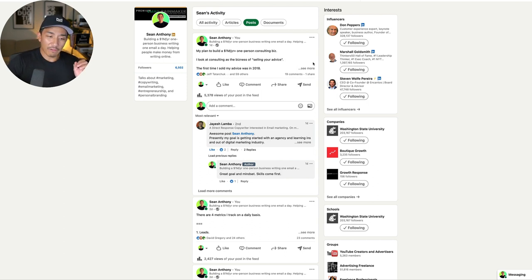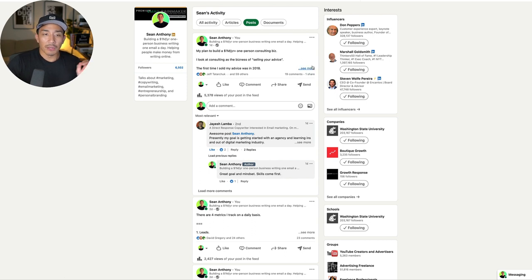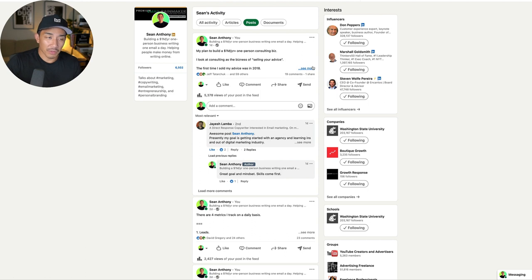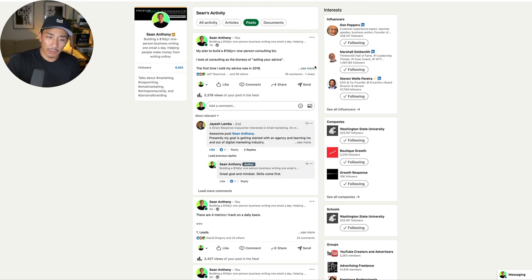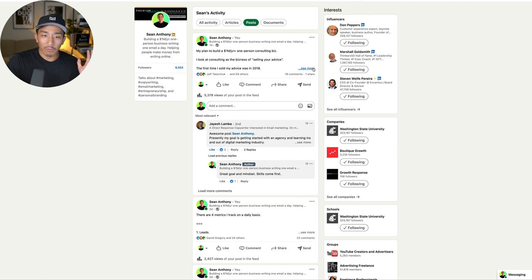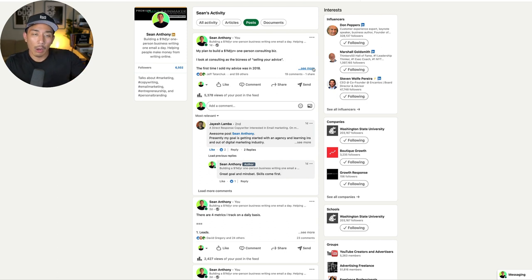So when I first started creating content, and I noticed a lot of other content creators do this as well, I used to always do how-to content, right? How to do this, how to achieve this, how to get this. And while I still have that type of content, more of what I am saying now is how I've done this or how I did this or how I plan to do this.